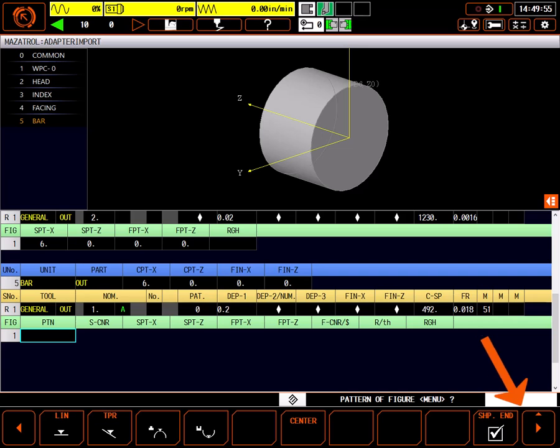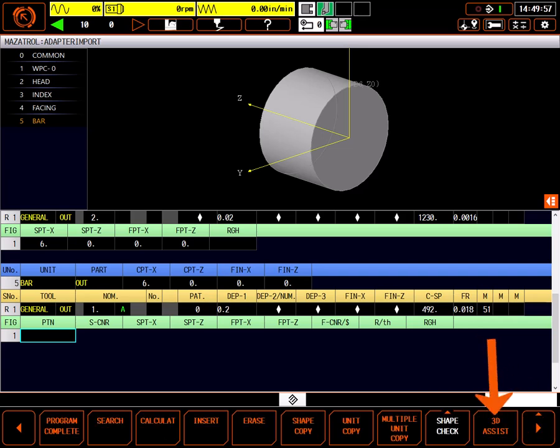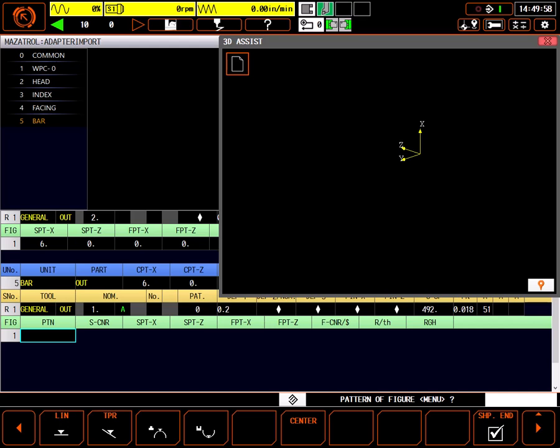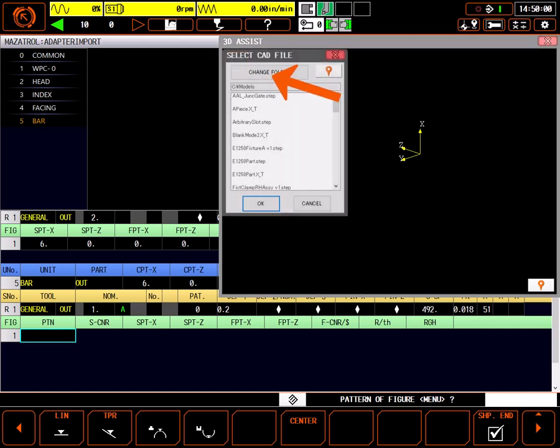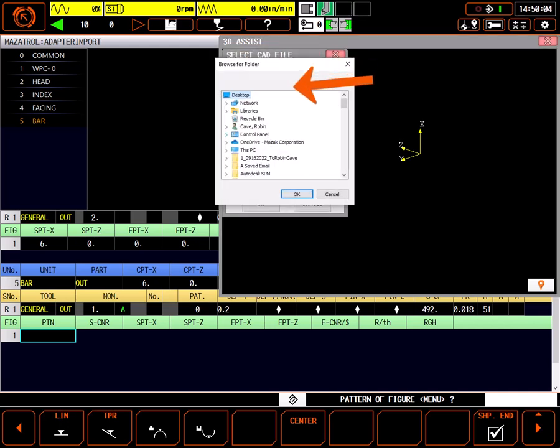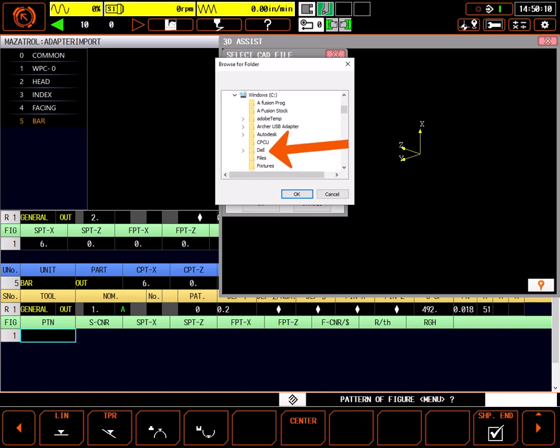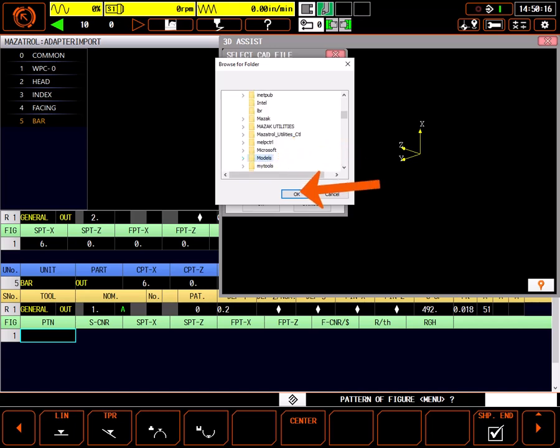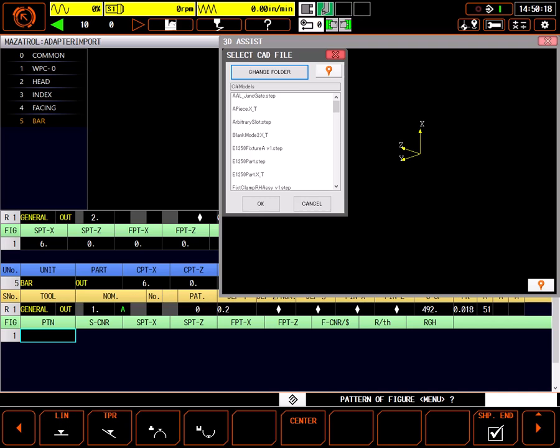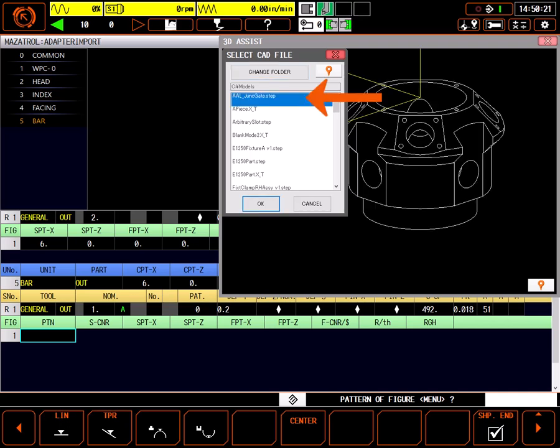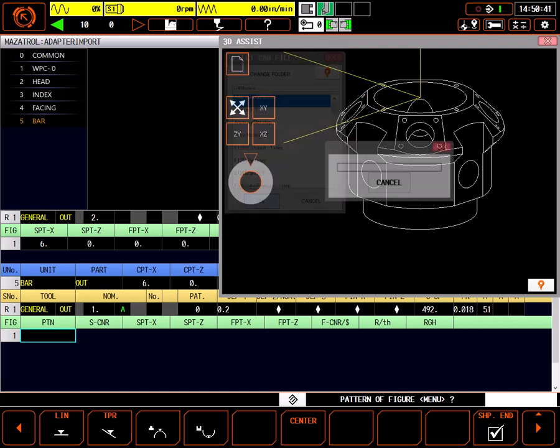Next, I'll select the right-hand menu button and 3D Assist. Select the file icon in the 3D Assist window. Locate the folder where my models are stored and select OK. Any file type the control recognizes will be shown in the window. I'm going to use this JunctionGate STEP file, so I'll highlight it and choose OK.